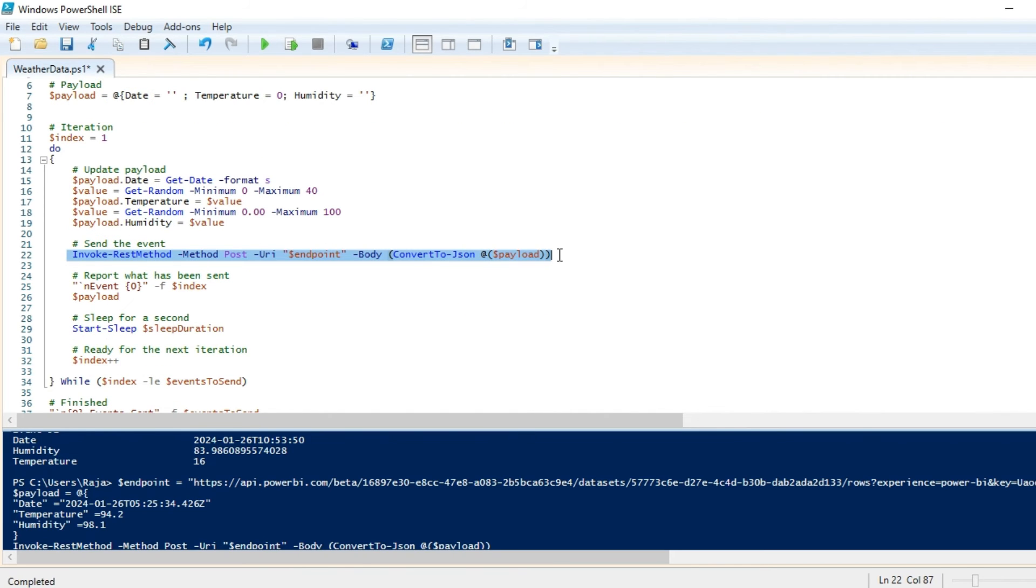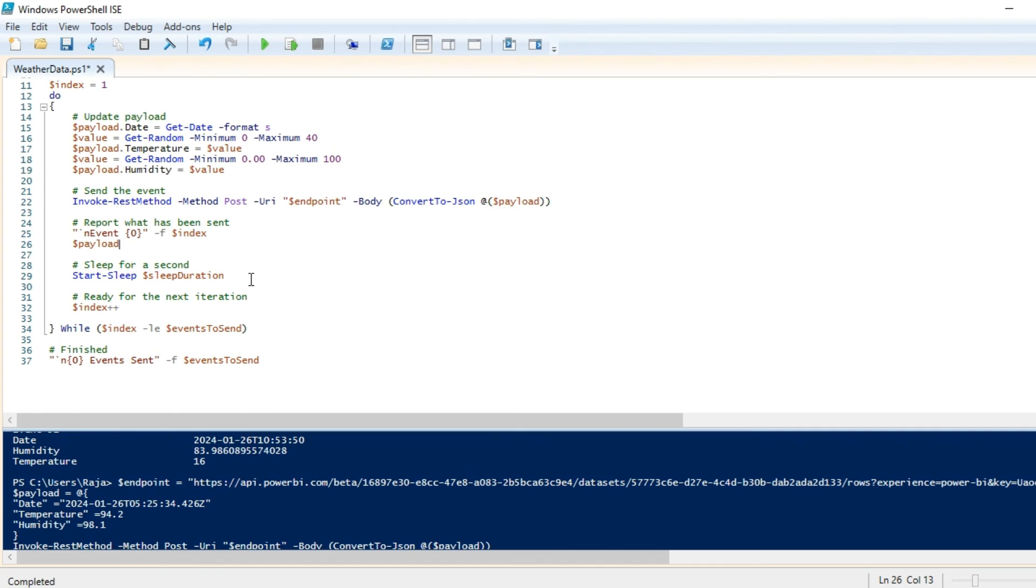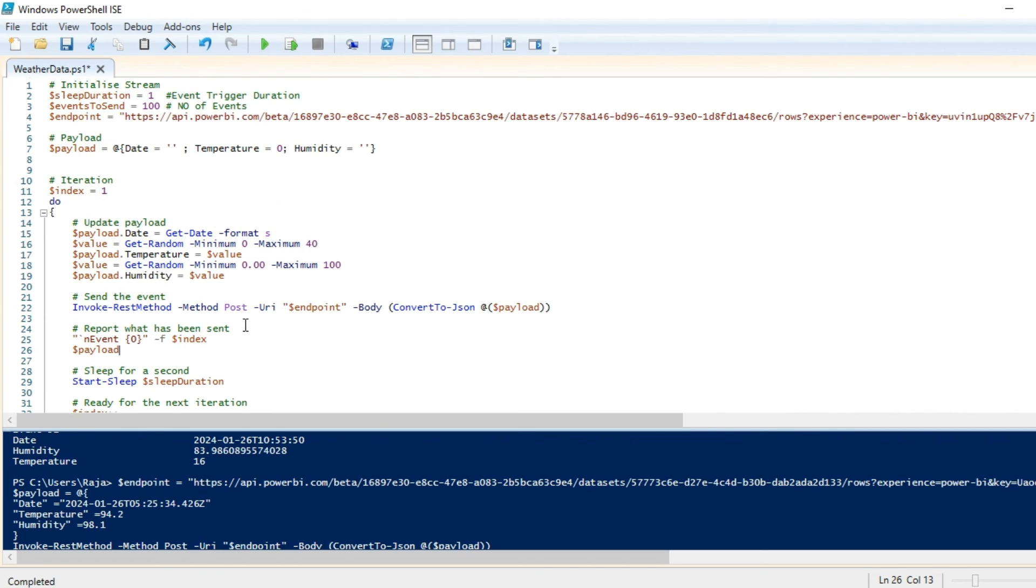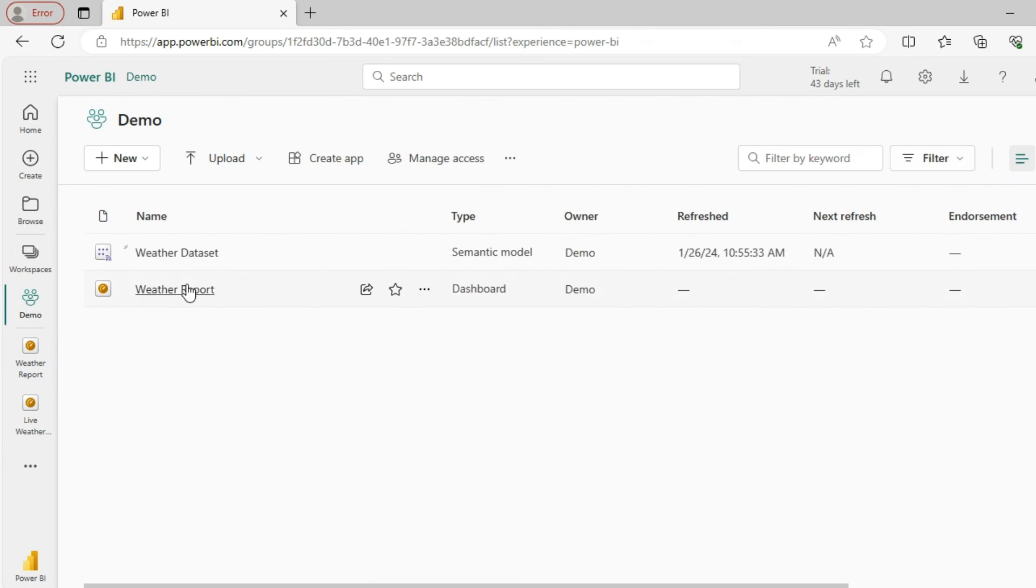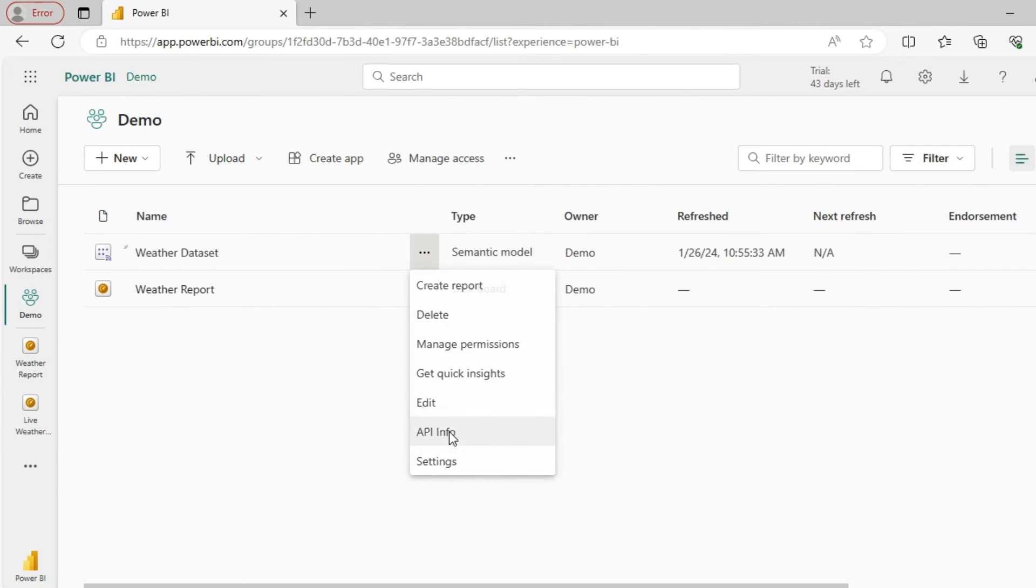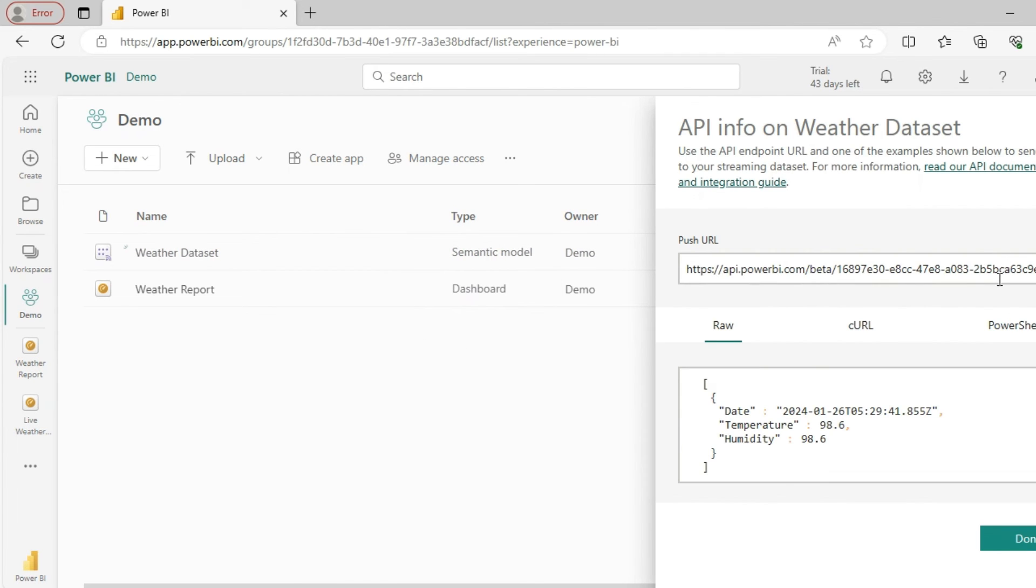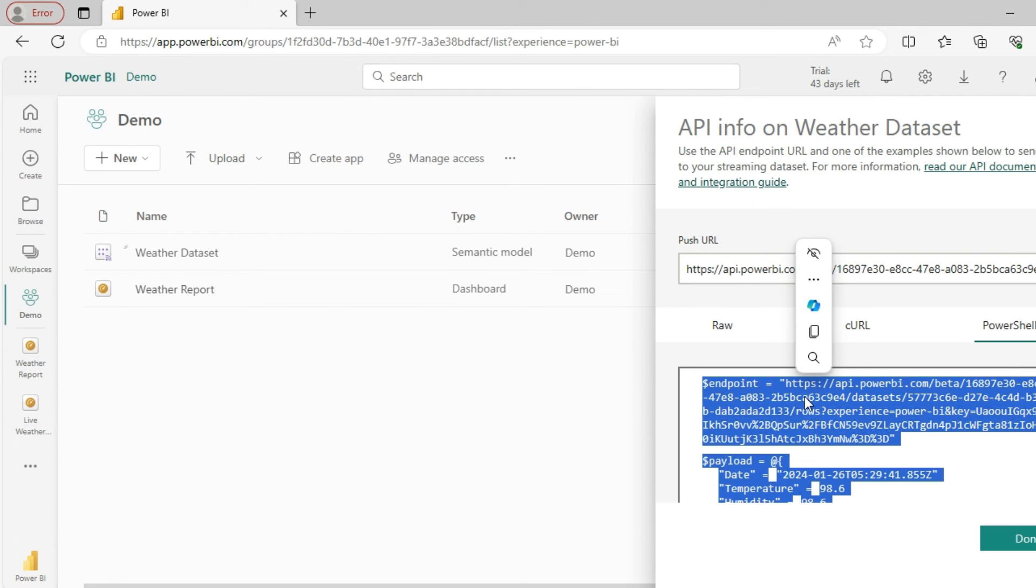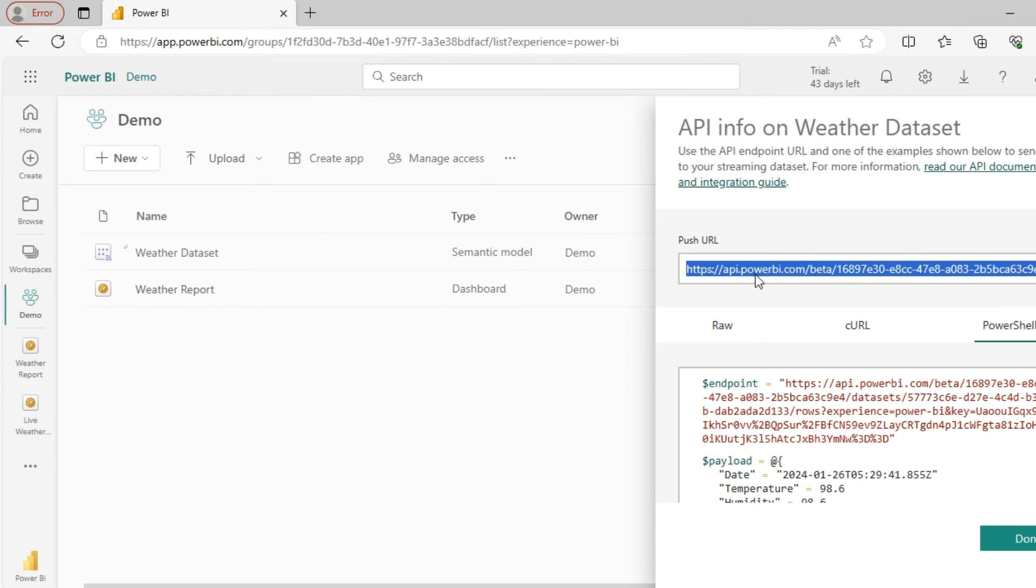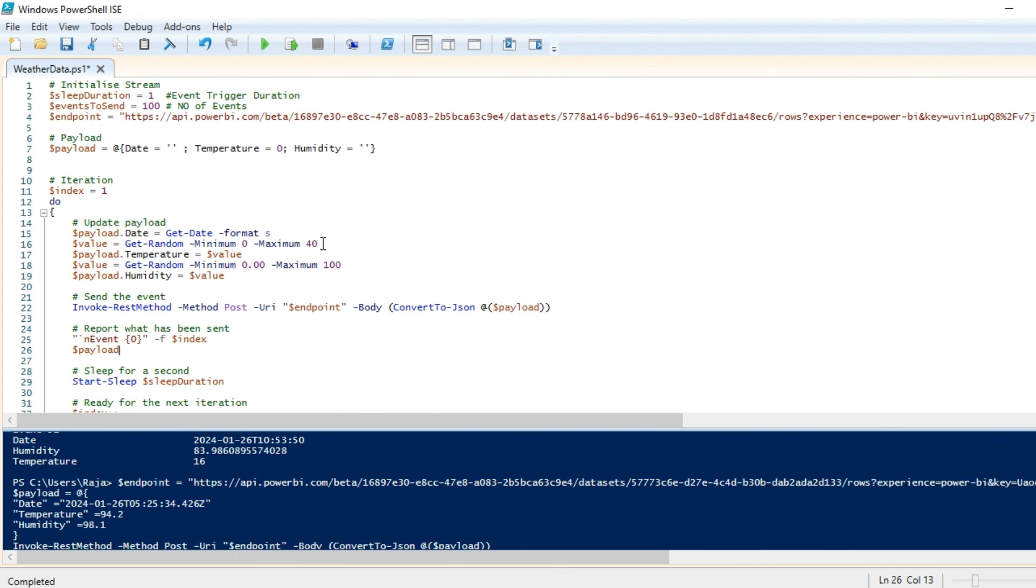Finally, I'm going to post this into my API. I'm going to push the dataset and I'm going to repeat this a hundred times so that I will push some sample data every second which we are going to visualize in the Power BI report. Let me copy the API, the push URL.